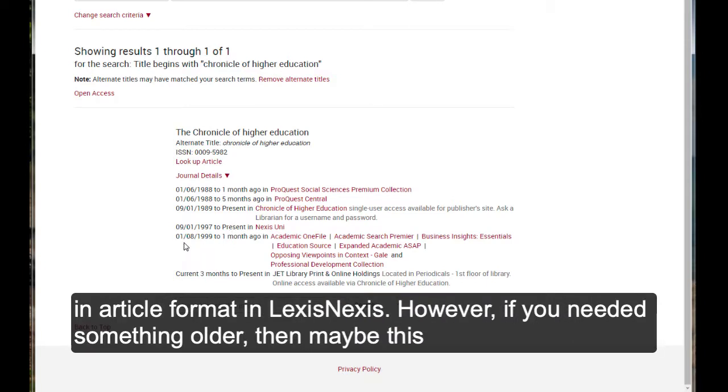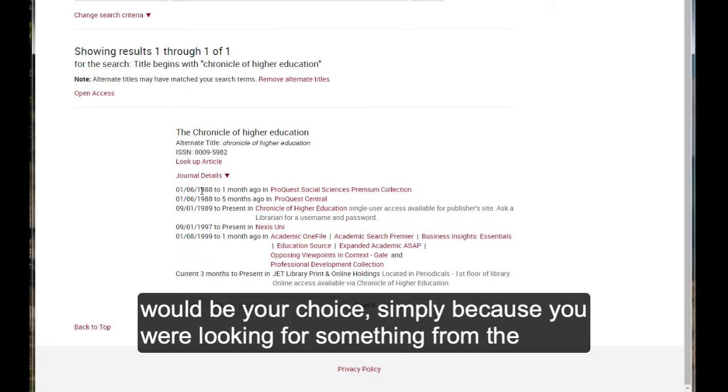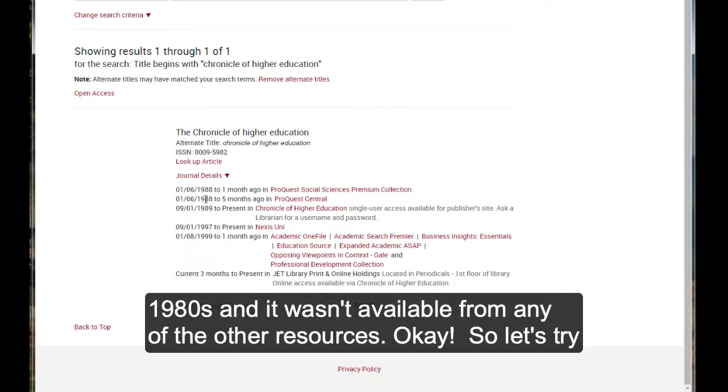However, if you needed something older, then maybe this would be your choice simply because you were looking for something from the 1980s and it wasn't available from any of the other resources. Okay?